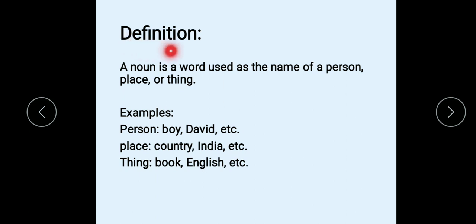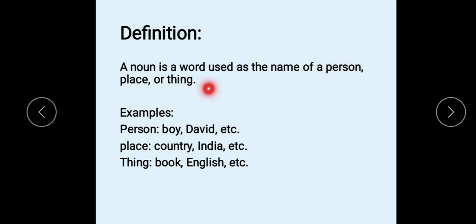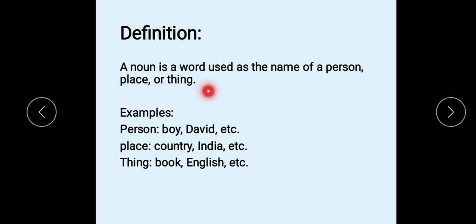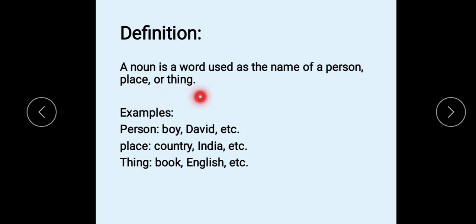Definition of noun: A noun is a word used as the name of a person, place or thing. That means any word that is used as the name of a person, place or thing is called a noun.